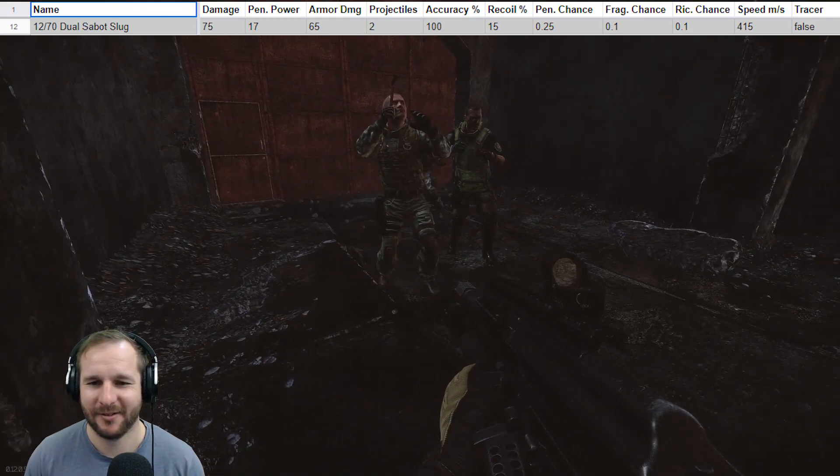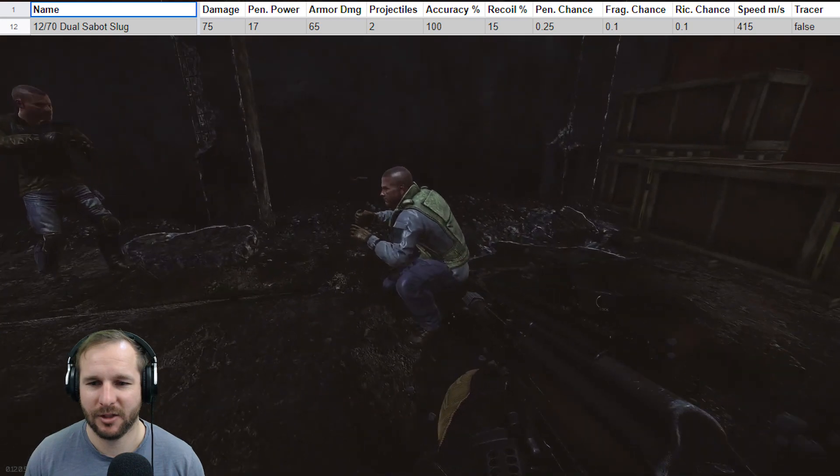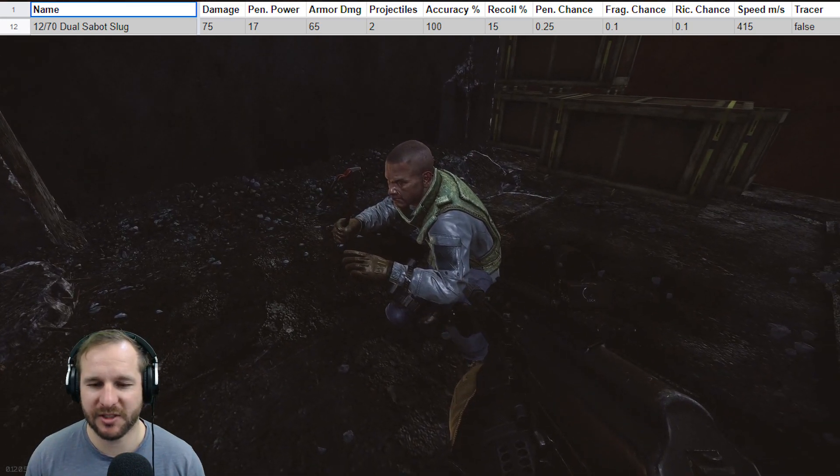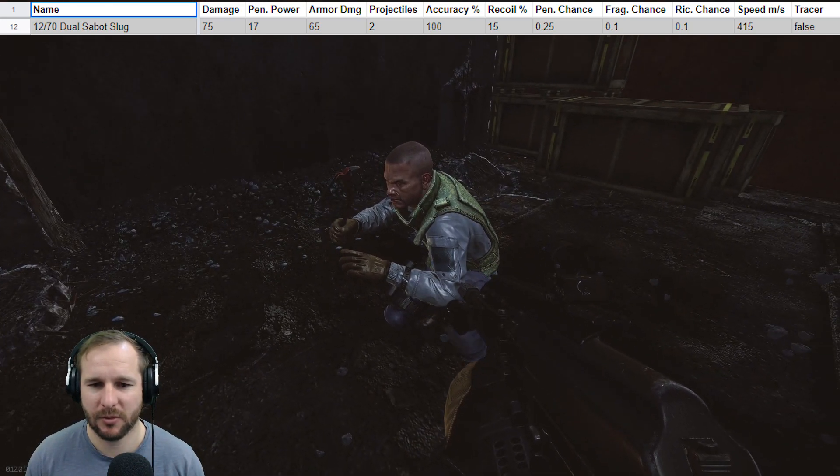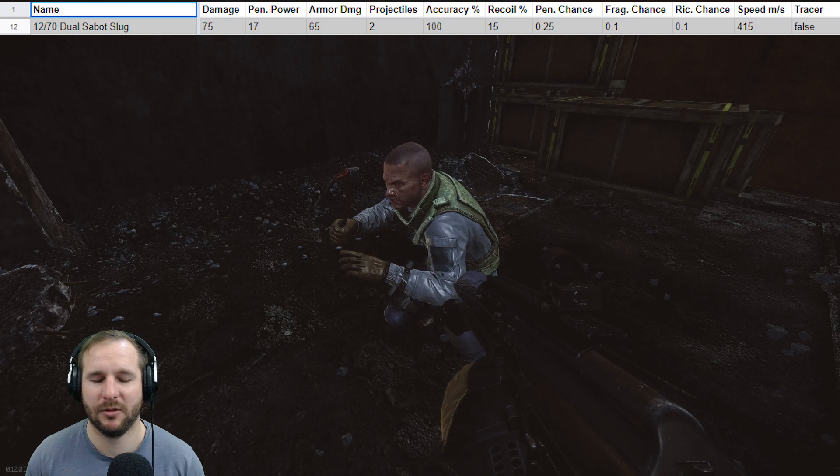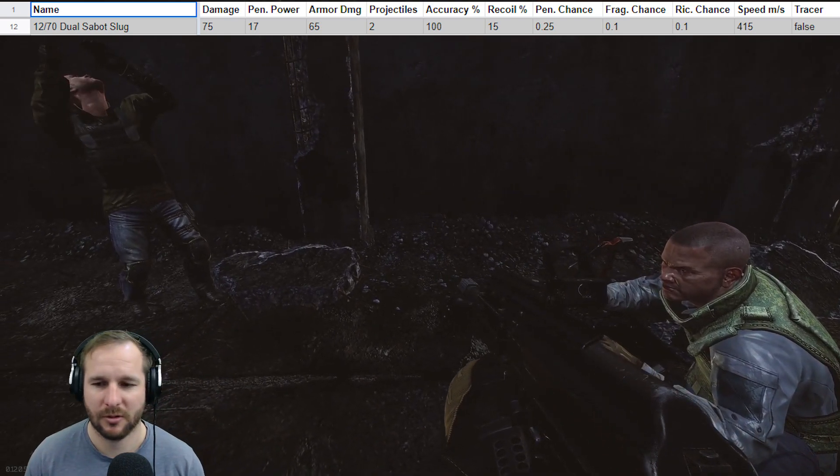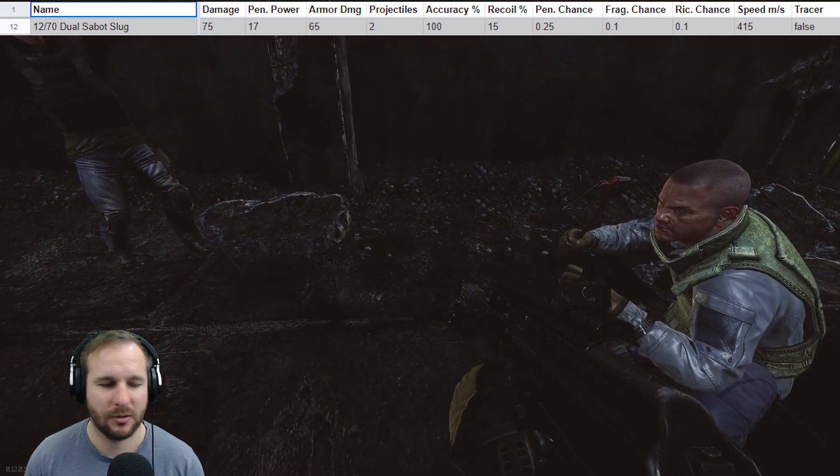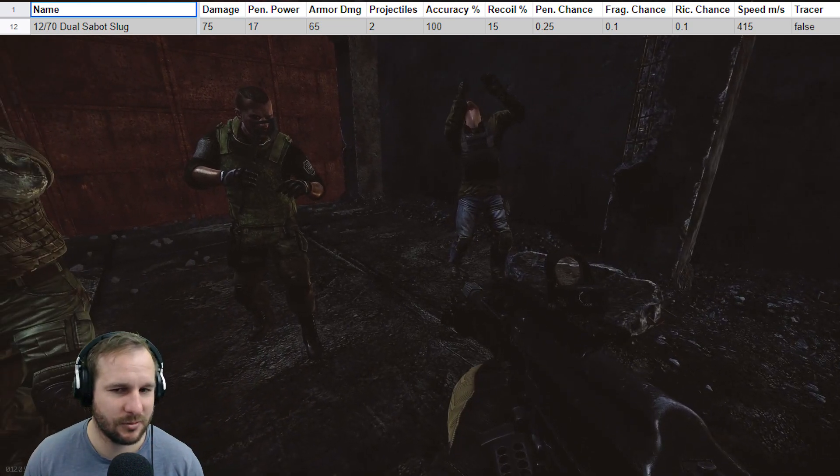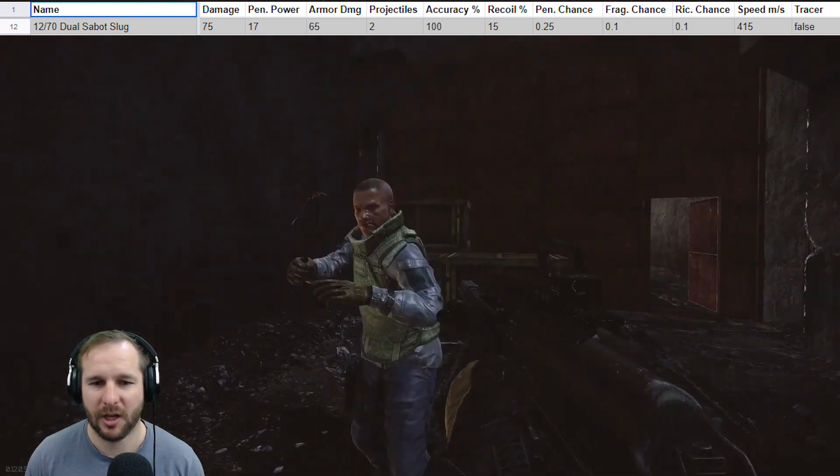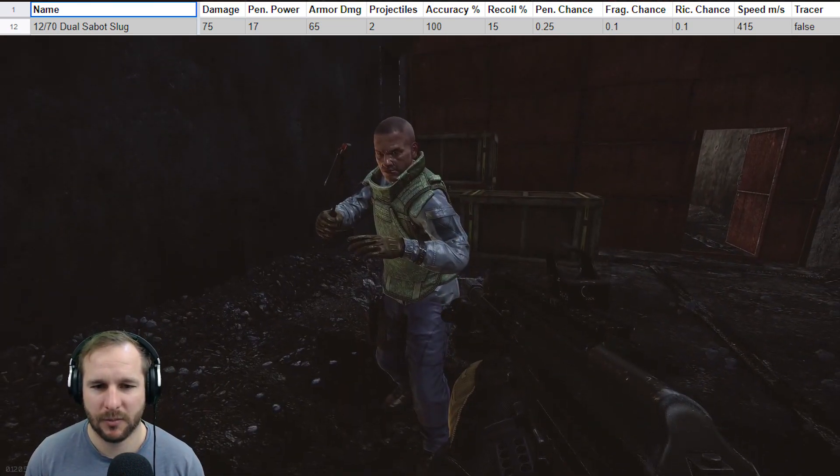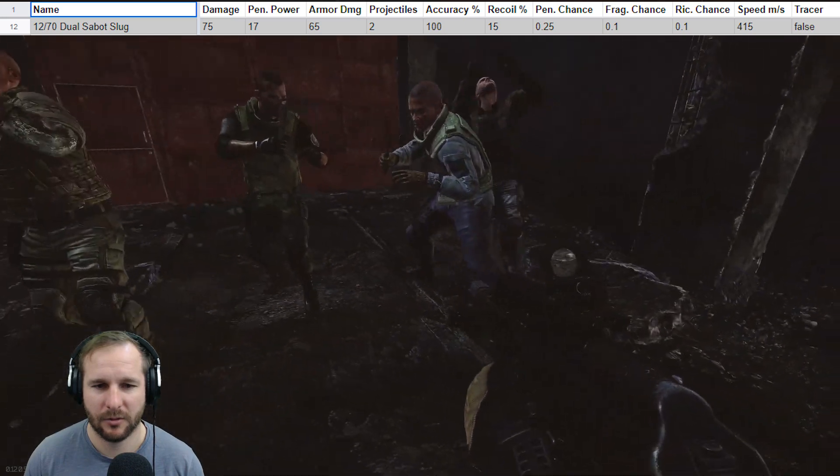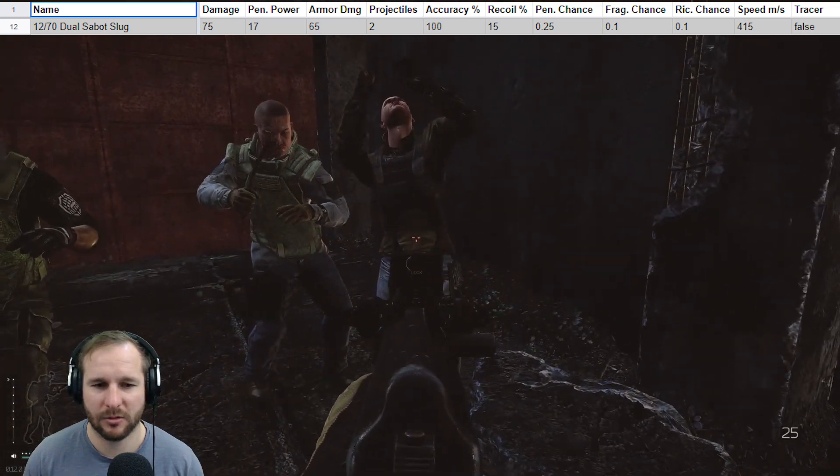With the next one, it's the dual Sabre Slugs. These are meant to have two projectiles. And with such an extreme armor damage of 65, the pen power being 17, I actually thought these would be really effective. I wasn't really sure where it would sit. So that's why we did the testing. It took me a little while to get this guy to stand up and put his arms up in the air.